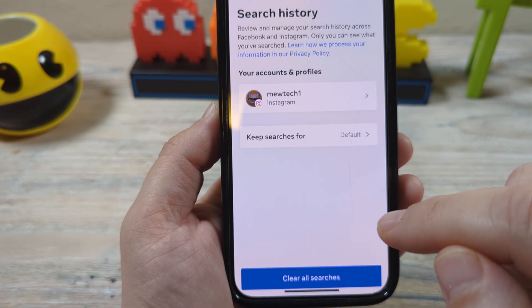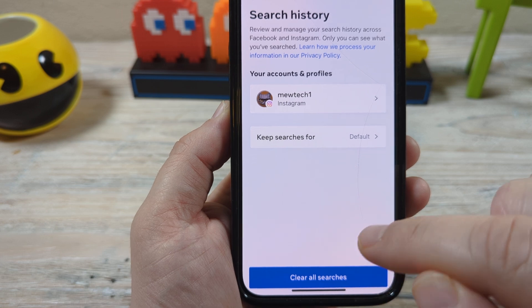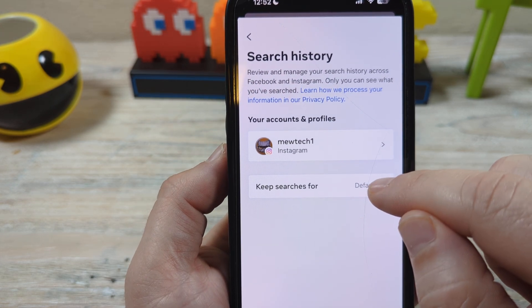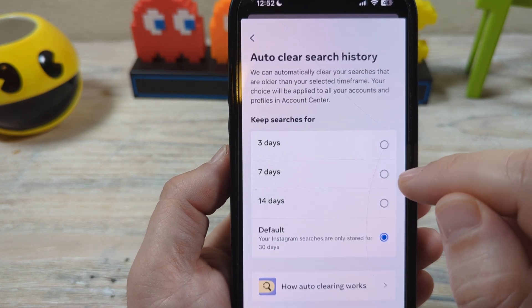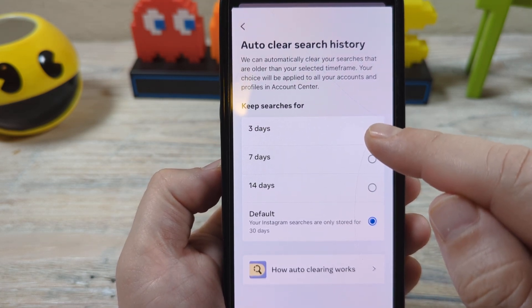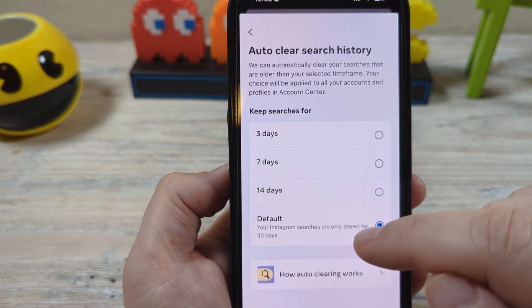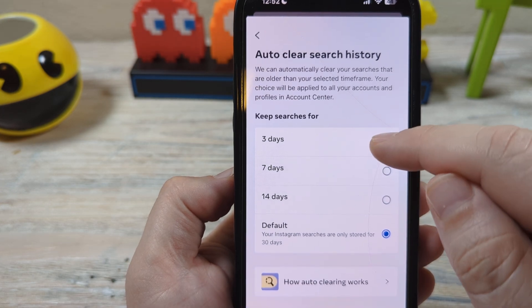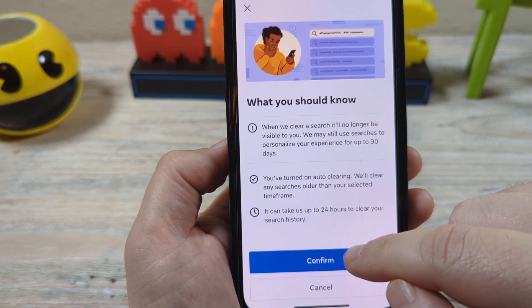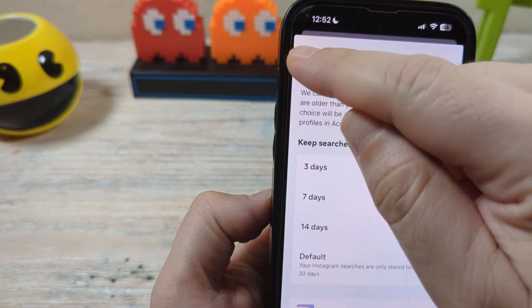And now you're going to notice at the very bottom, you can clear all searches immediately. But if you want to keep searches for a certain period of time, you can set your default here. They give you from three days all the way to 30 days, which is the default for Instagram. So if you want to switch that to just three days, you can do so and confirm. And then once you go back, that'll be saved.